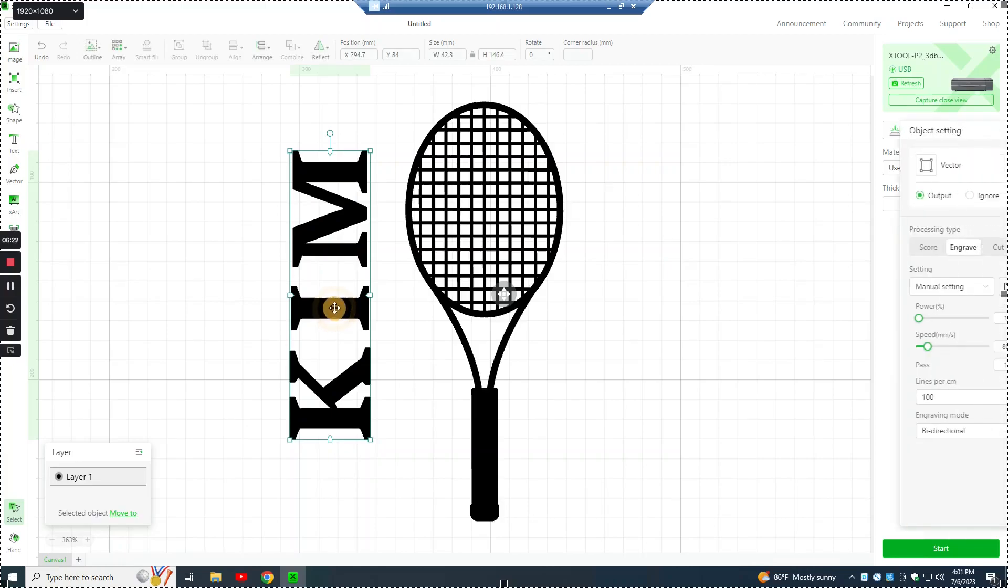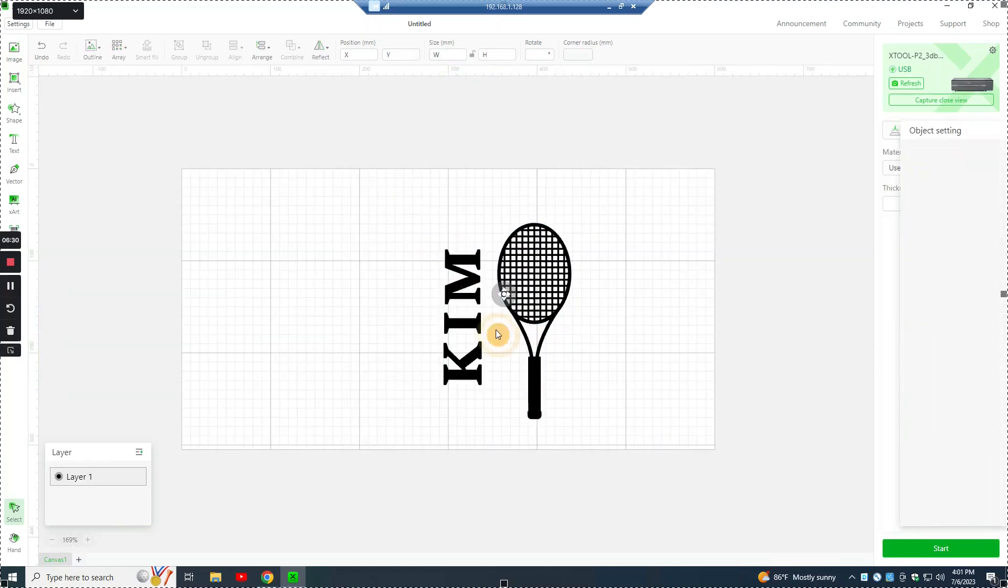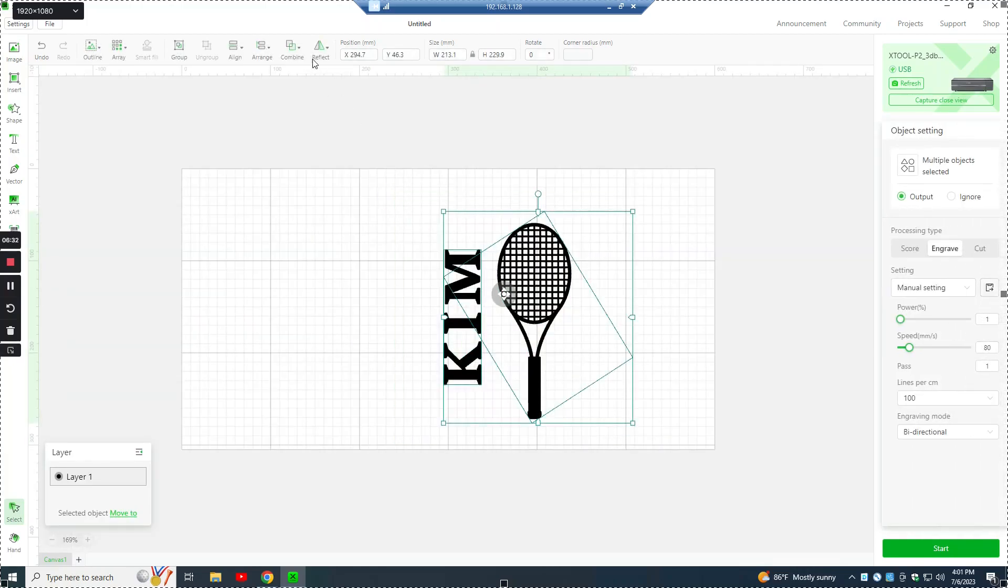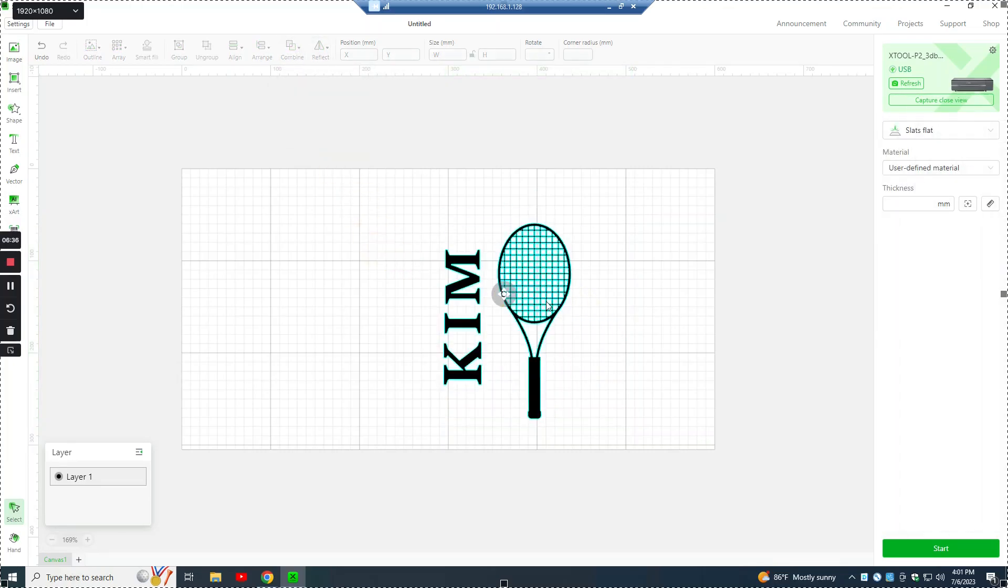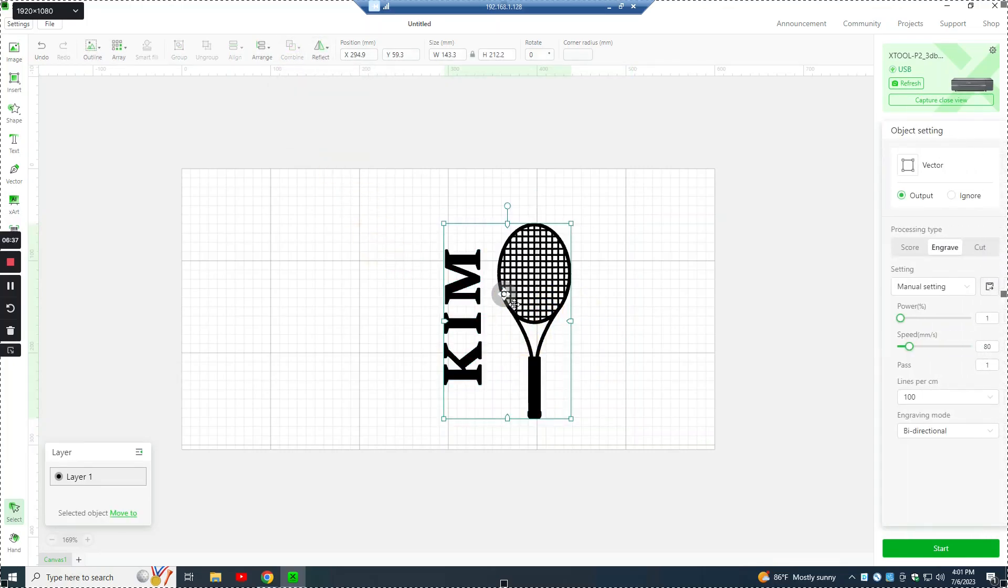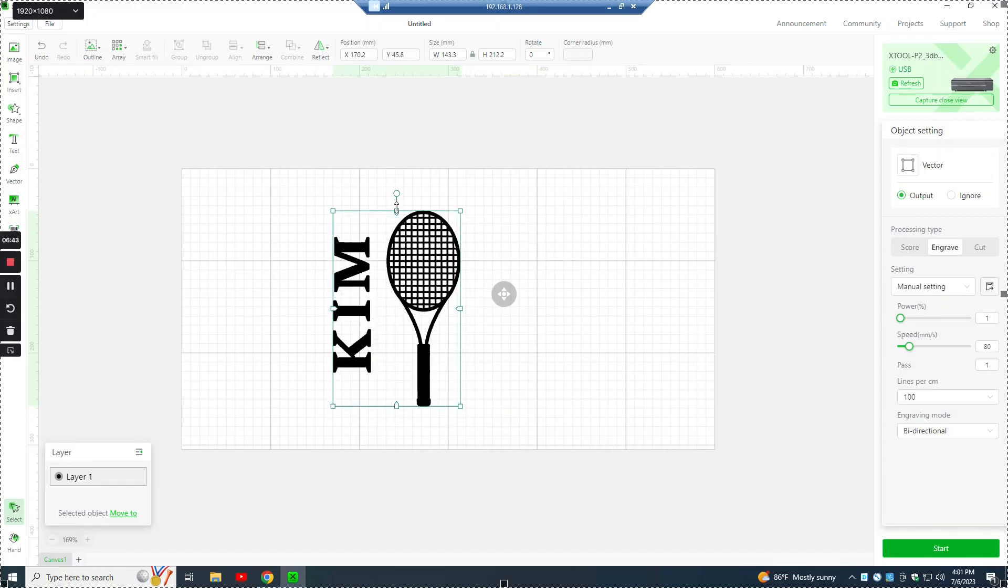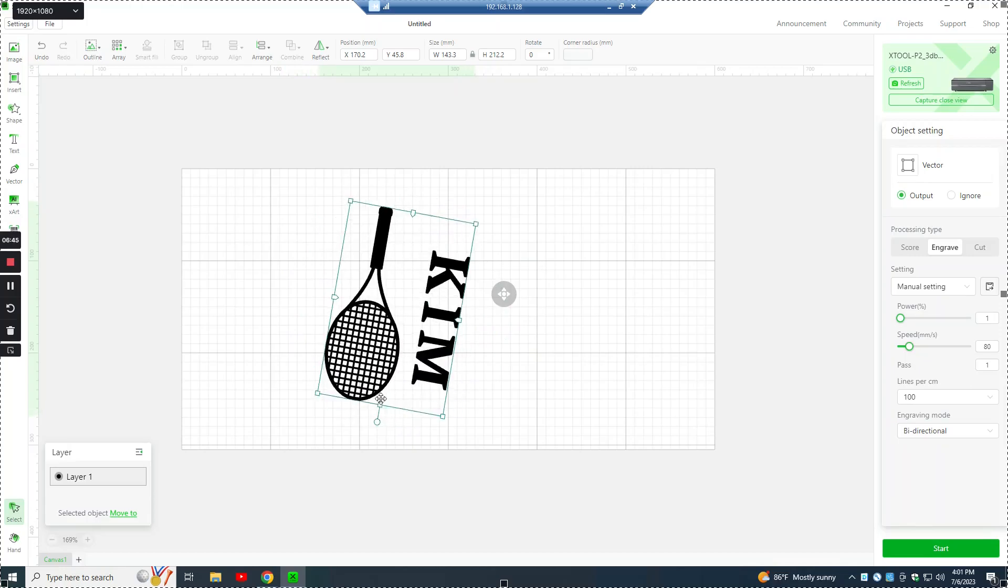So once we get this where we want it, we can then select both of these and combine these two as well. Now we have one image that contains the tennis racket and the name, and it can be managed all together.